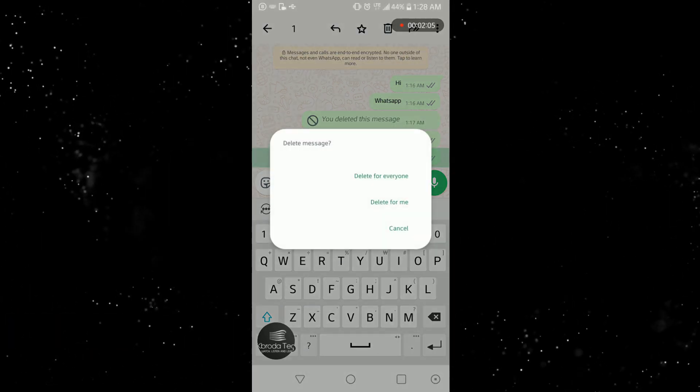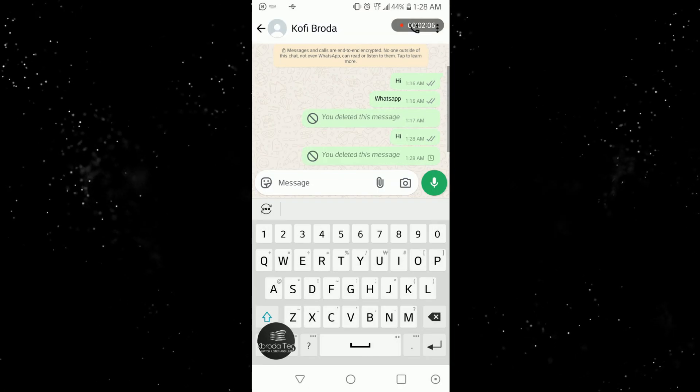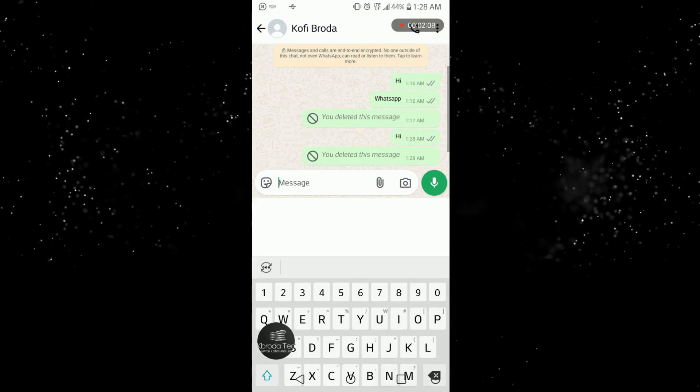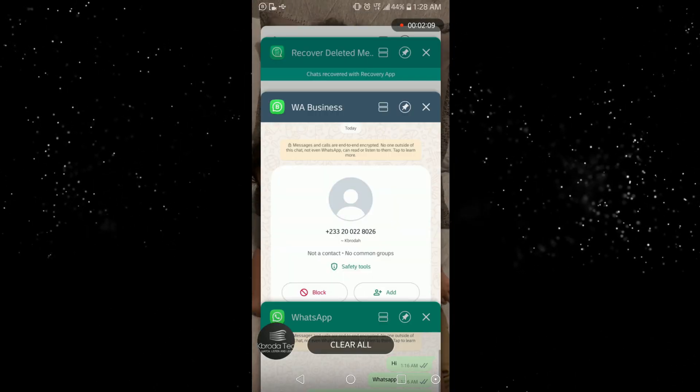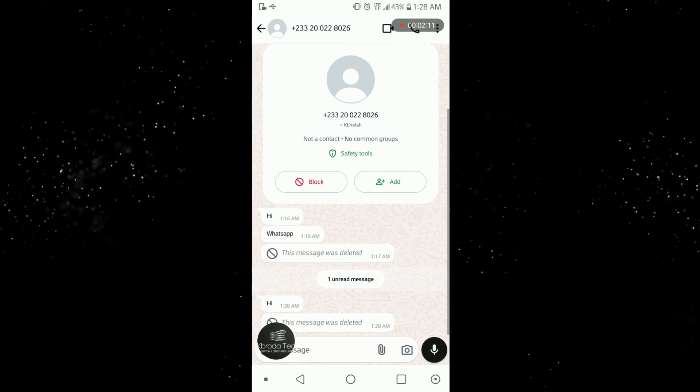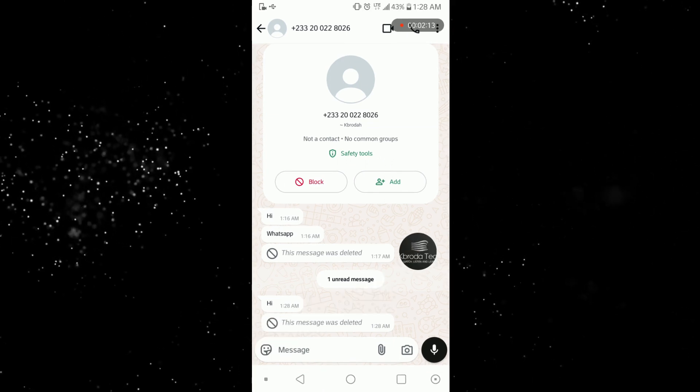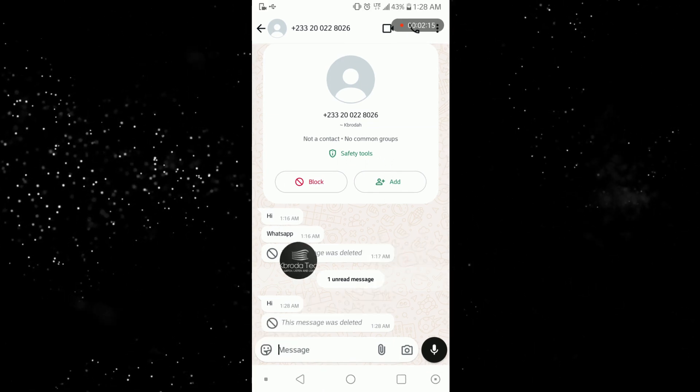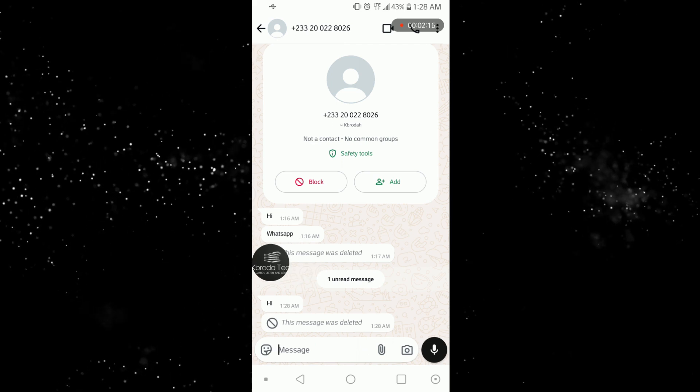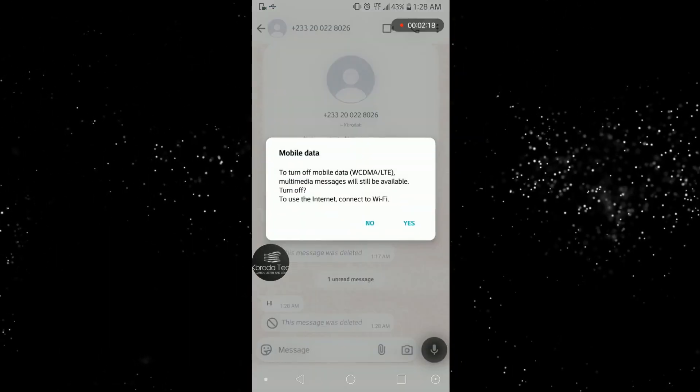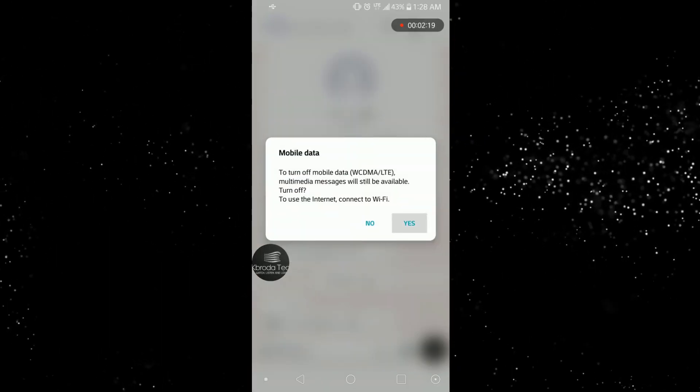I delete it for everybody. Now let me come here, WhatsApp business. You can see 'hi' okay, but then the 'good good' has been deleted from here. Now let me turn off my data to prevent the app from loading ads for some time.